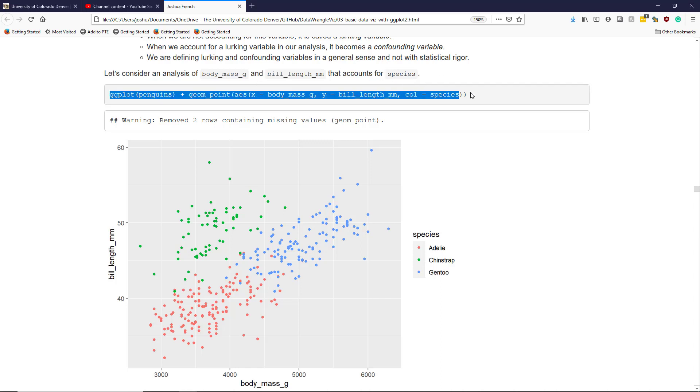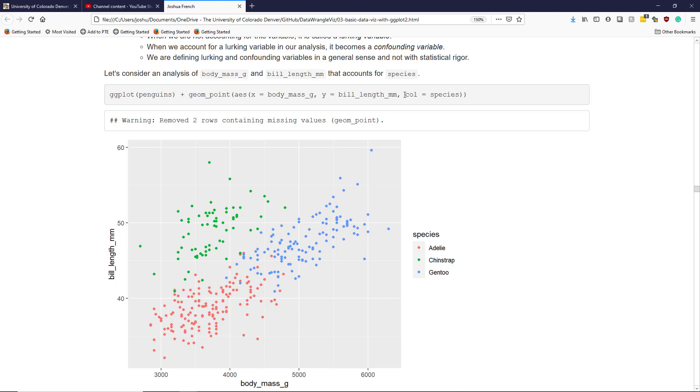I use code similar to before, but I now specify the color aesthetic, mapping the species variable to the color aesthetic. When I do this, this will automatically color the points of the different species with unique colors.